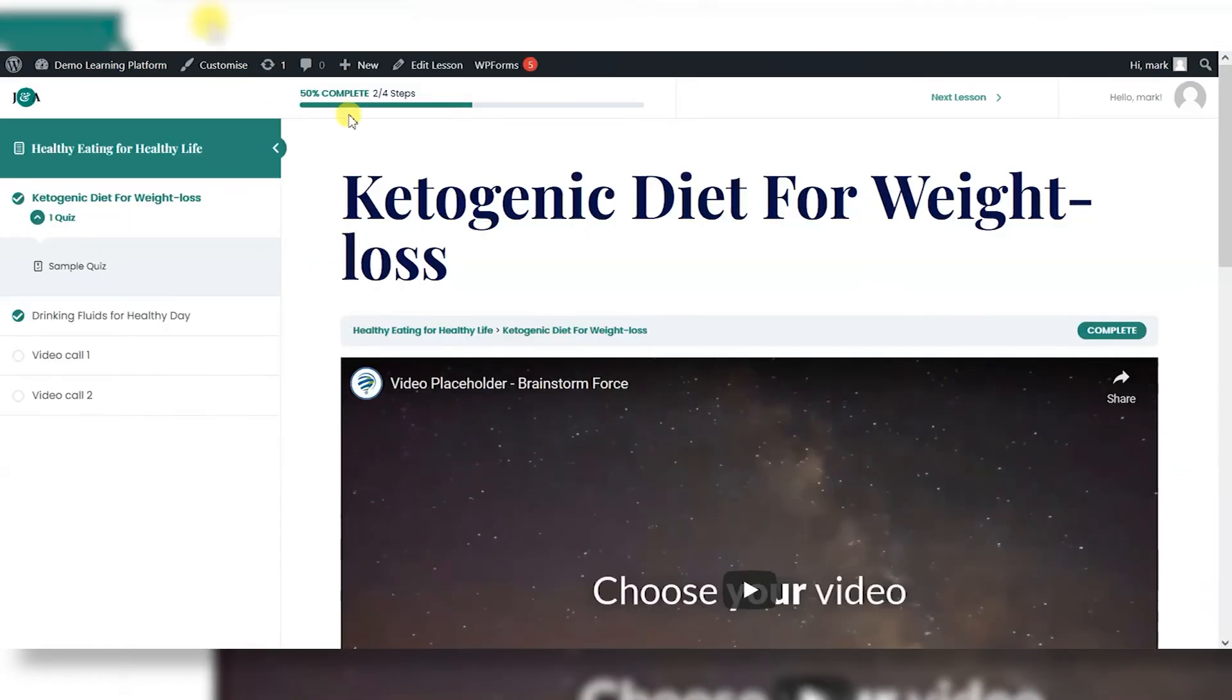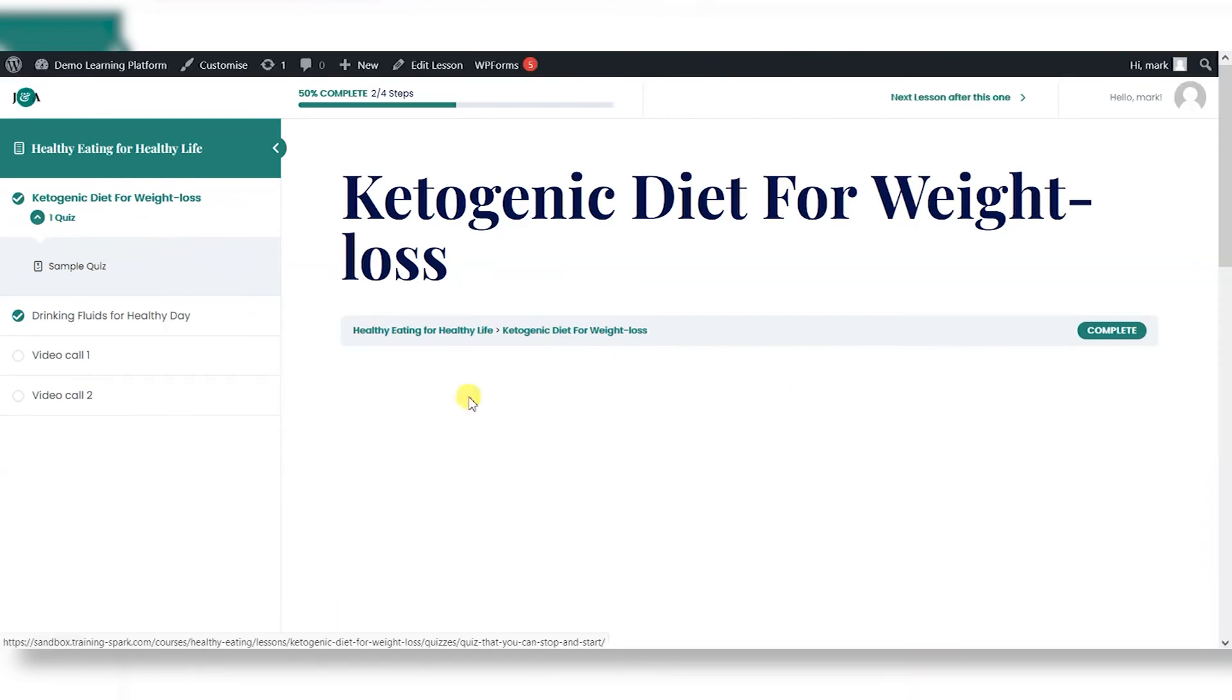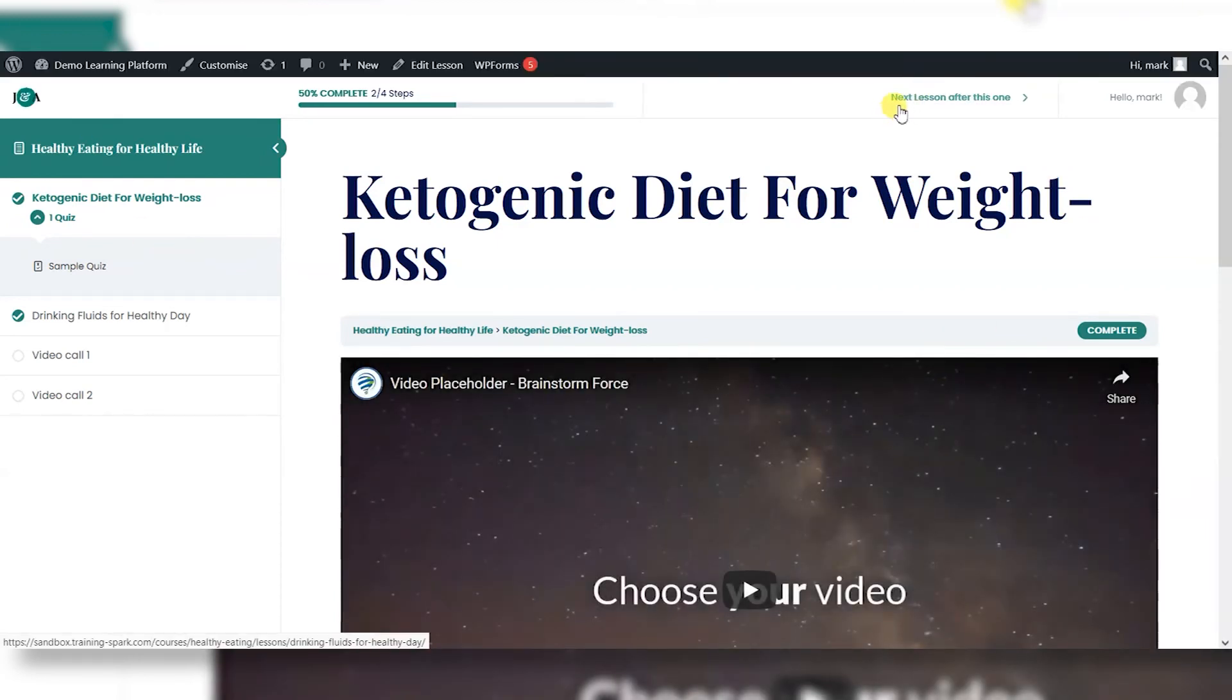And I'll head back to the LearnDash interface now and then refresh it. And you can see at the top here, it's changed now. So it says next lesson after this one.